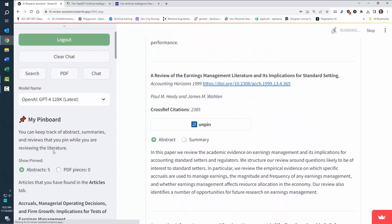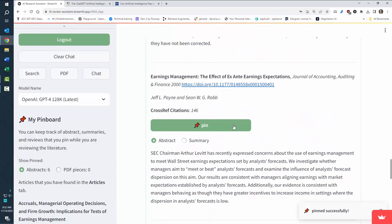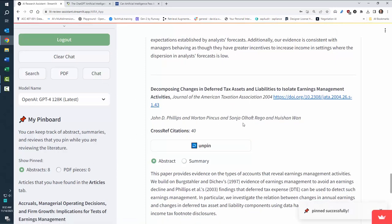And you'll notice every time I pin, it puts it over here in the abstract, Accounting Horizons, and great. We'll just take those eight articles.